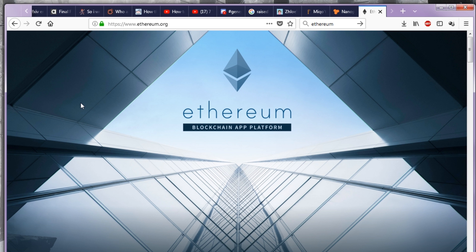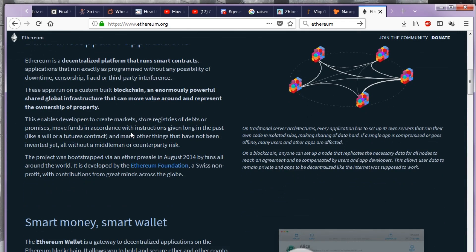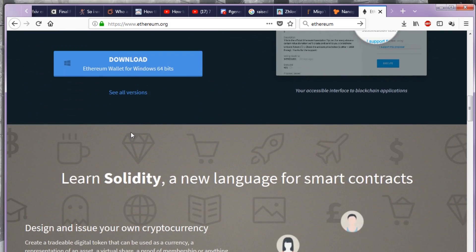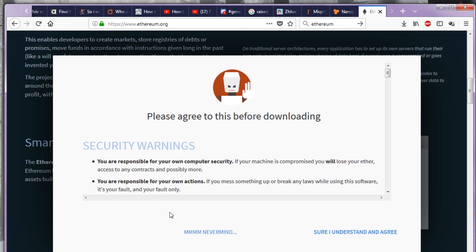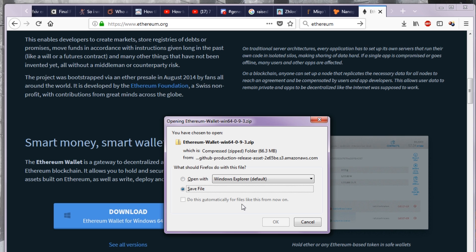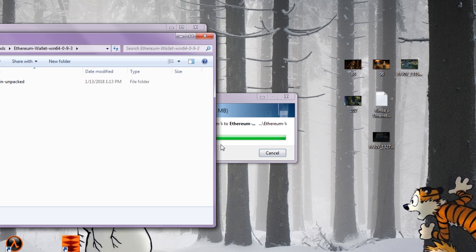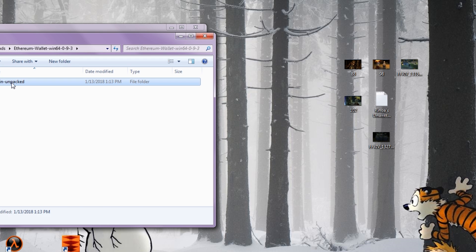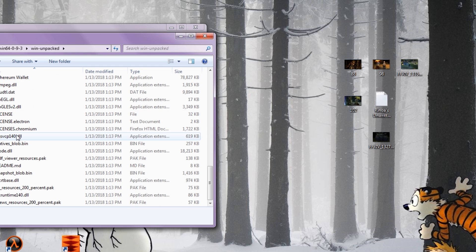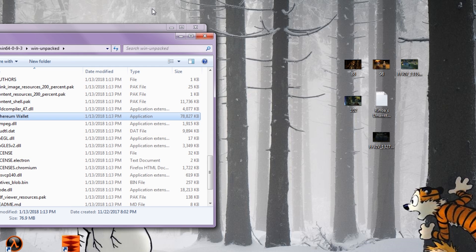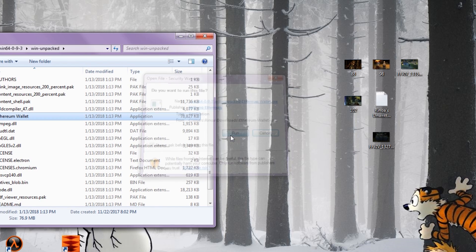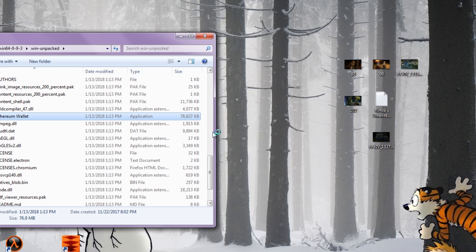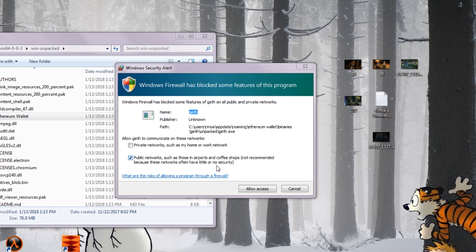What about if you guys want to mine for yourself? We have the miner figured out and just need to make you a wallet. Go to download Ethereum wallet for Windows 64-bit. I understand and agree. Save the file. Allow access.